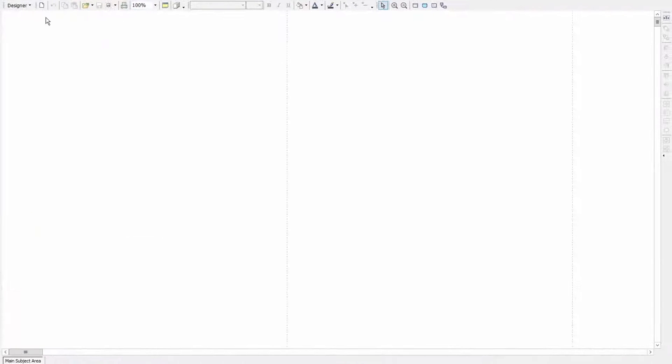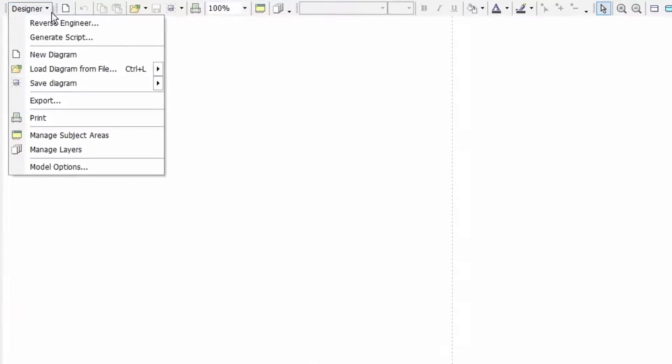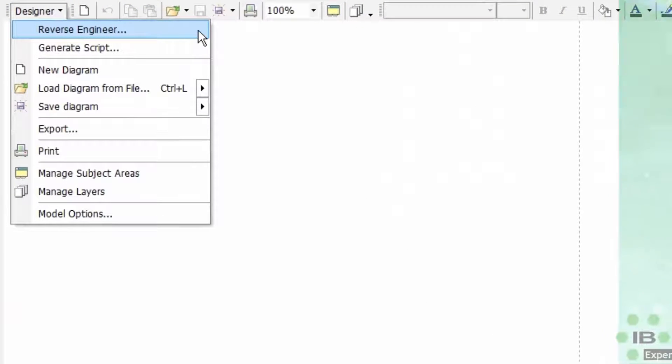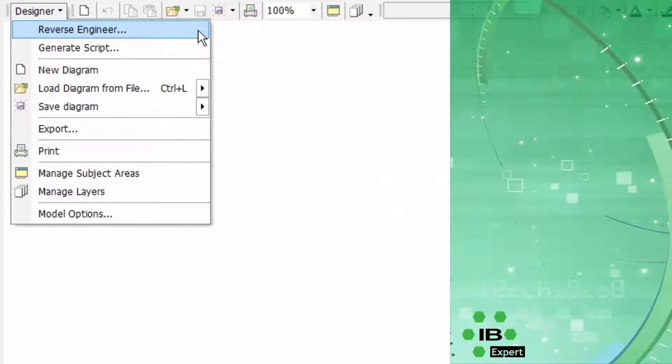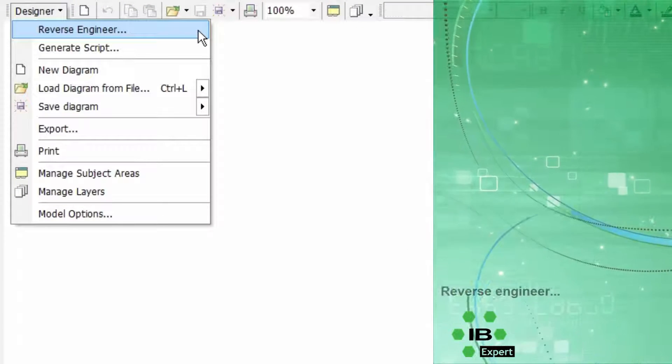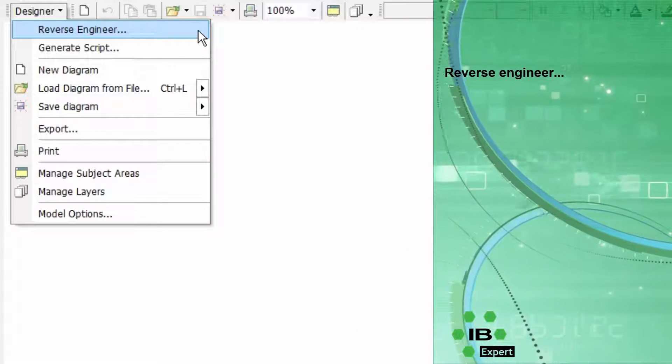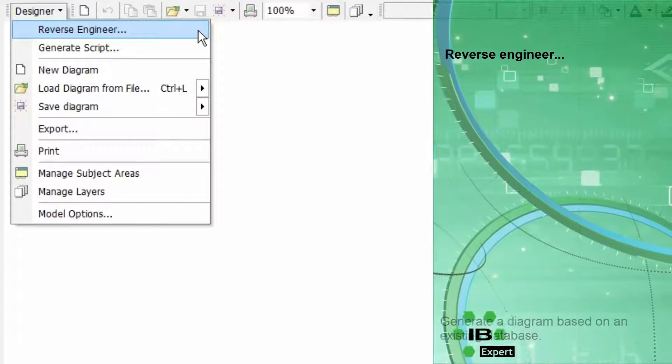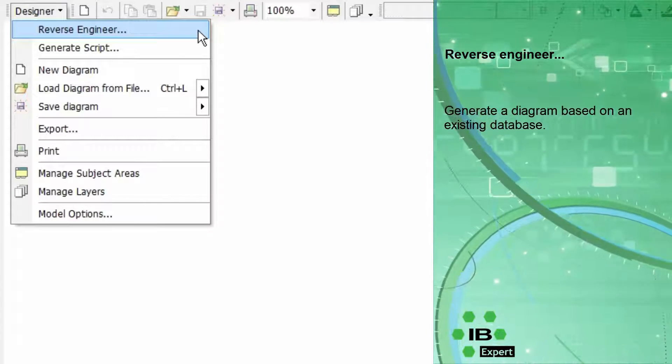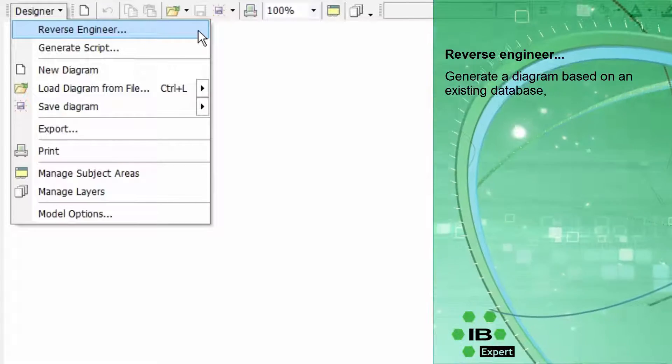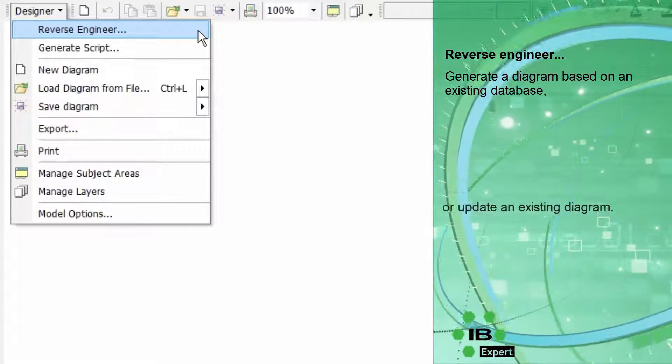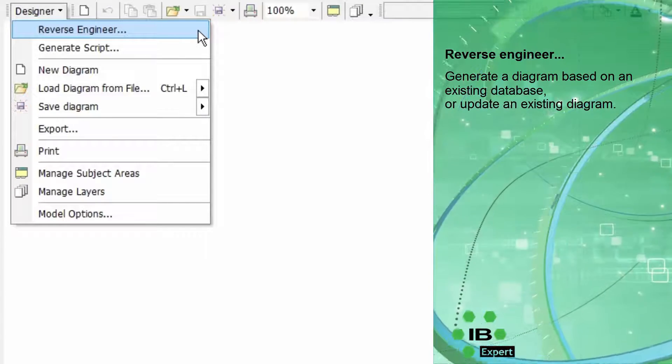The menu item designer offers a number of options. The option reverse engineer can be used to generate a diagram based on an existing database or to update an existing diagram.